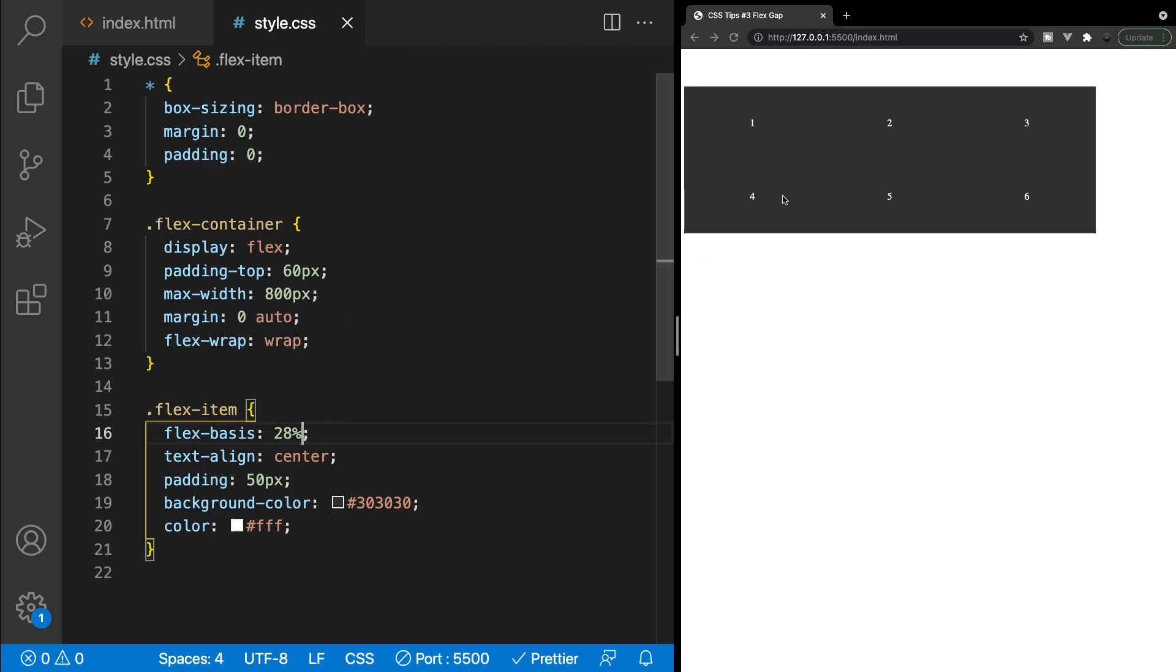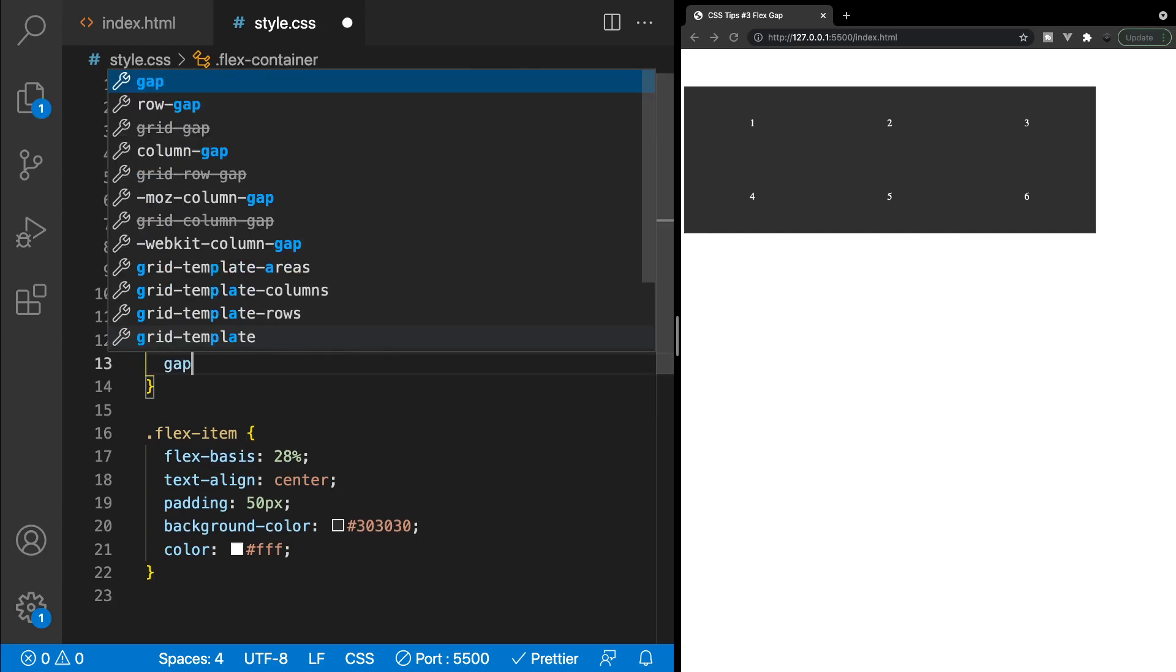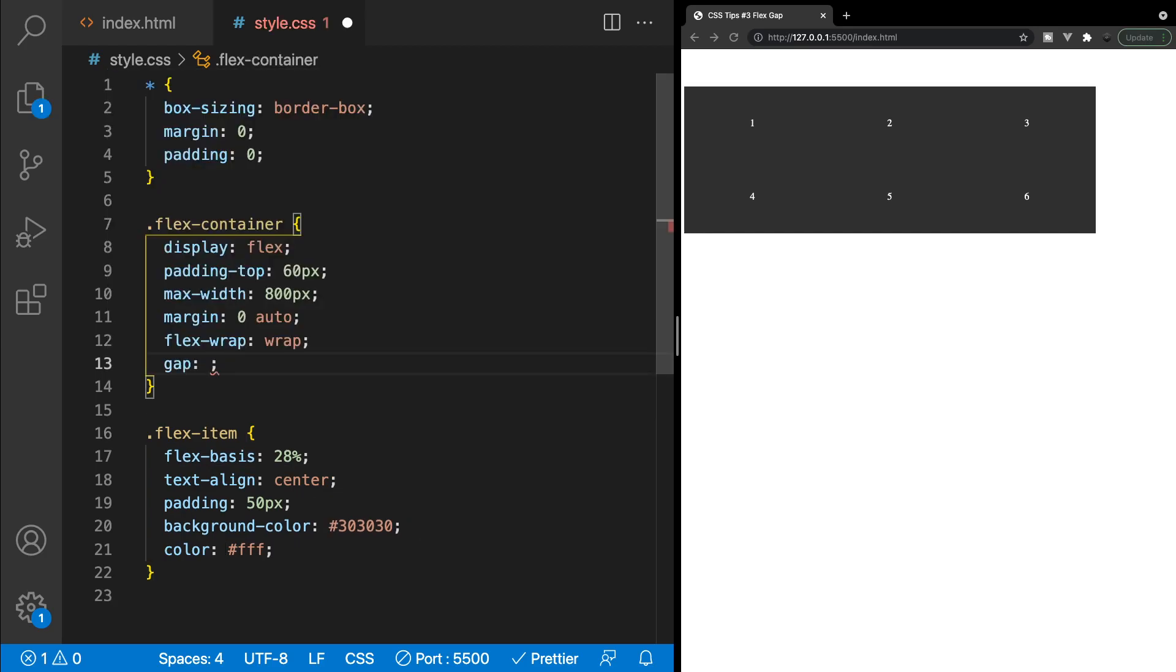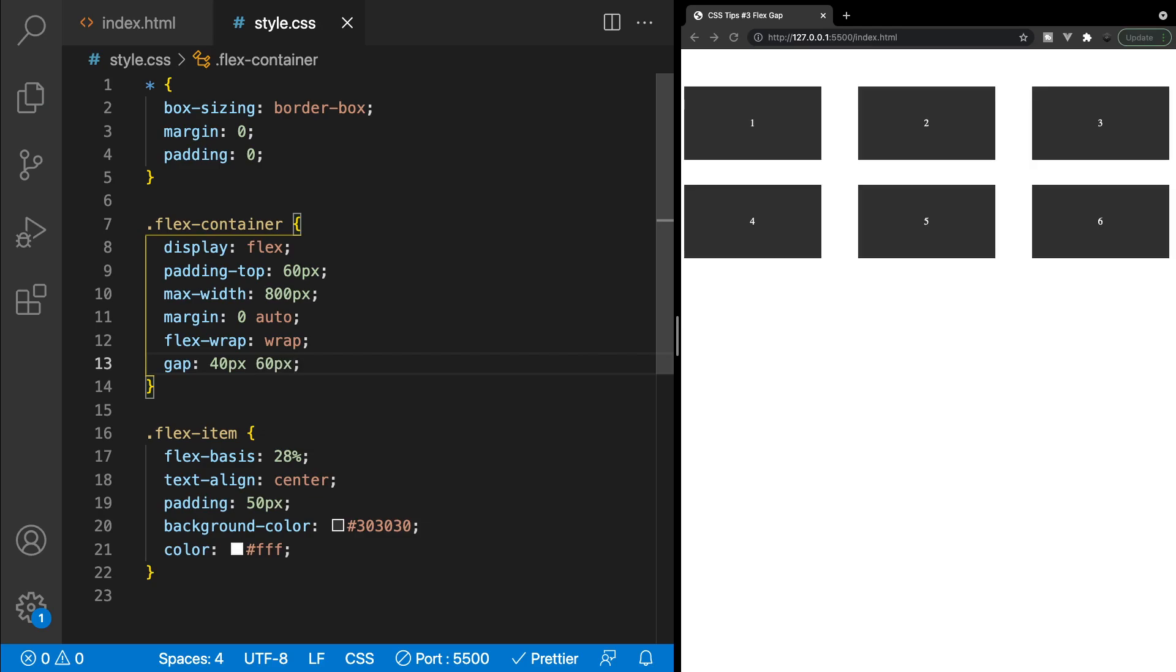What I want to do is add some spacing using our new Gap property here. So, what we're going to say here is 40 pixels of Row Gap, and then for our Column Gap, I'm going to say 60 pixels here. And then as you can see now, we have our two rows and our three columns here with one simple line of CSS.